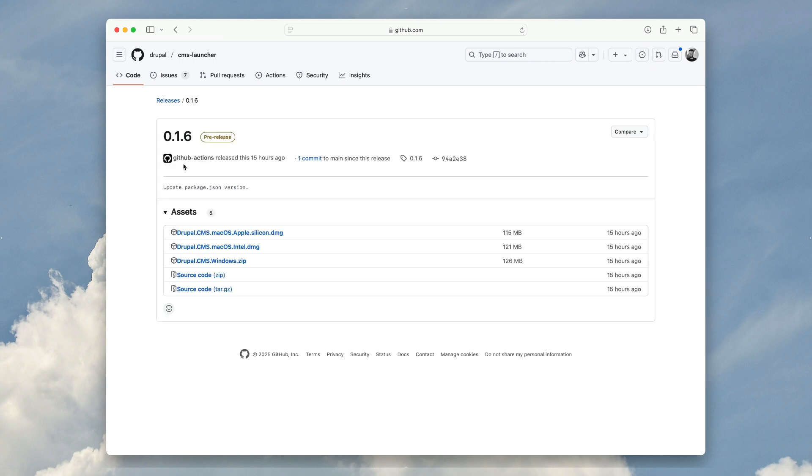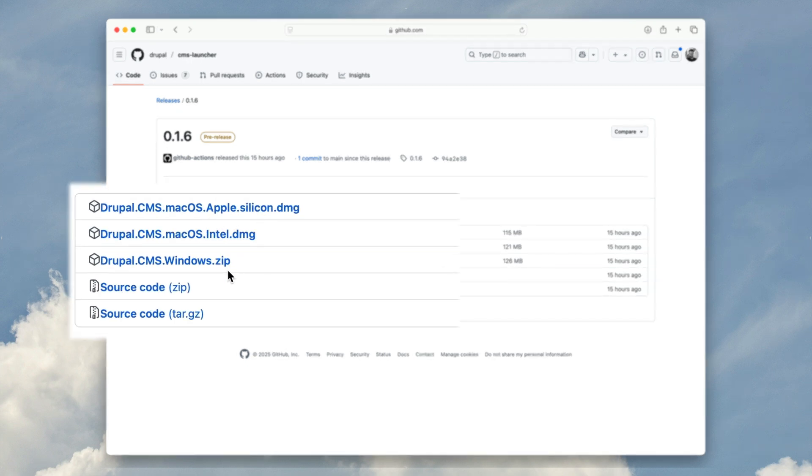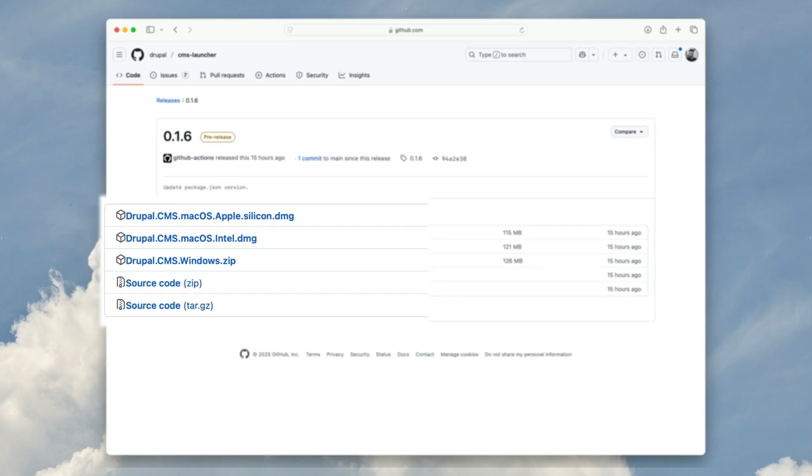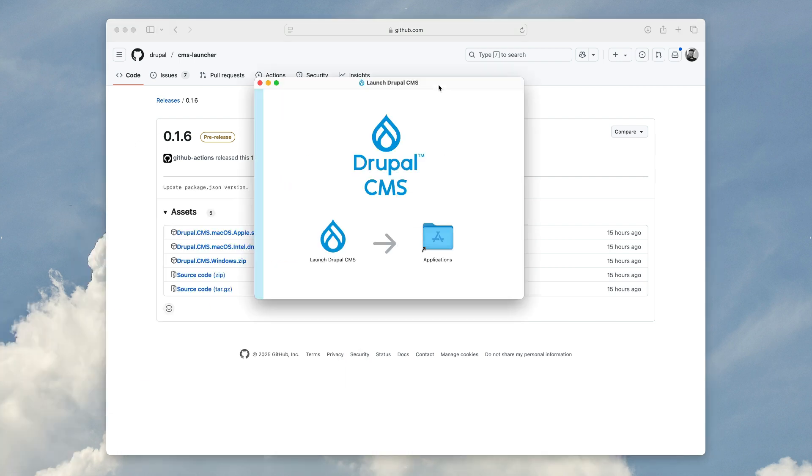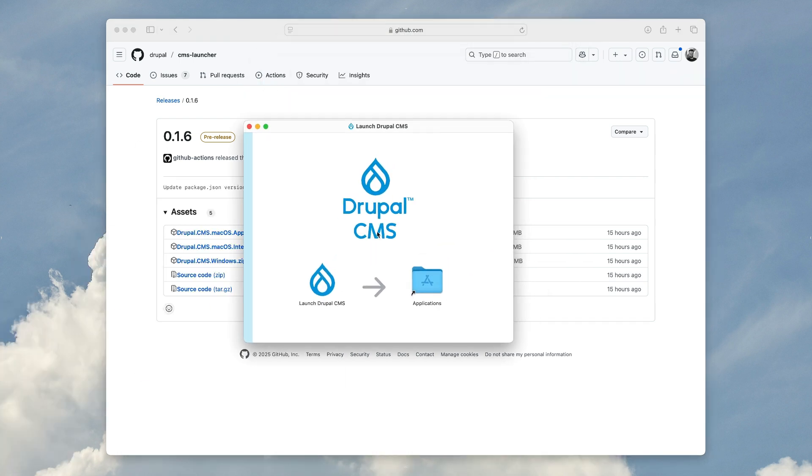This is not yet available on drupal.org, but you can download it from GitHub, and we are building it for macOS on Apple Silicon, macOS on Intel, and also for Windows.